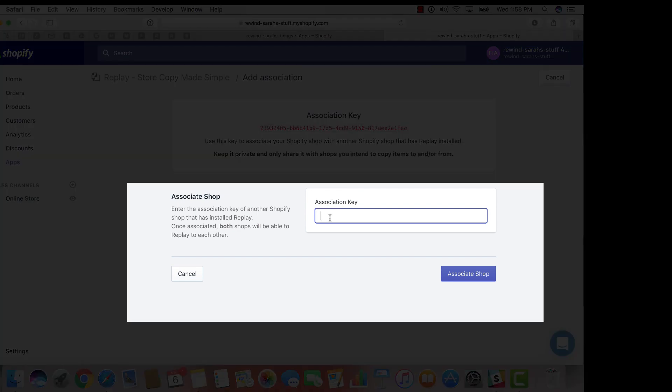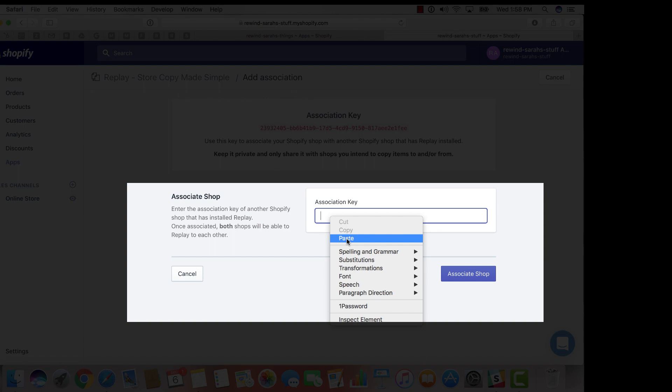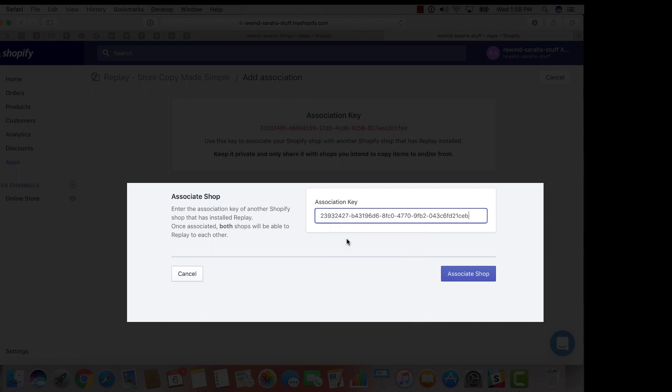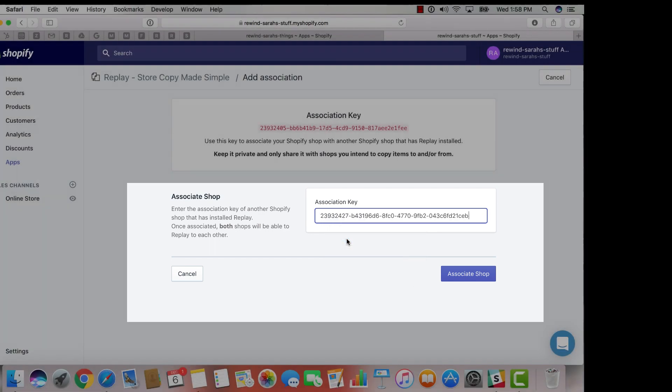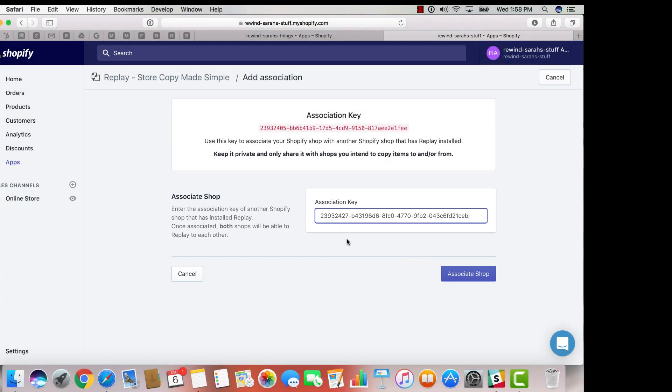paste the association key you copied from your master shop into the blank text box. This indicates within Replay system that this store is going to be copied to it from the other shop.